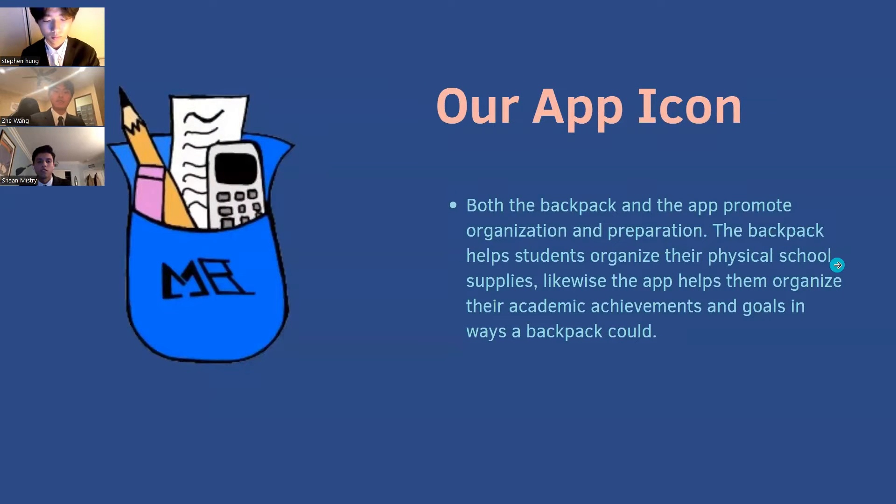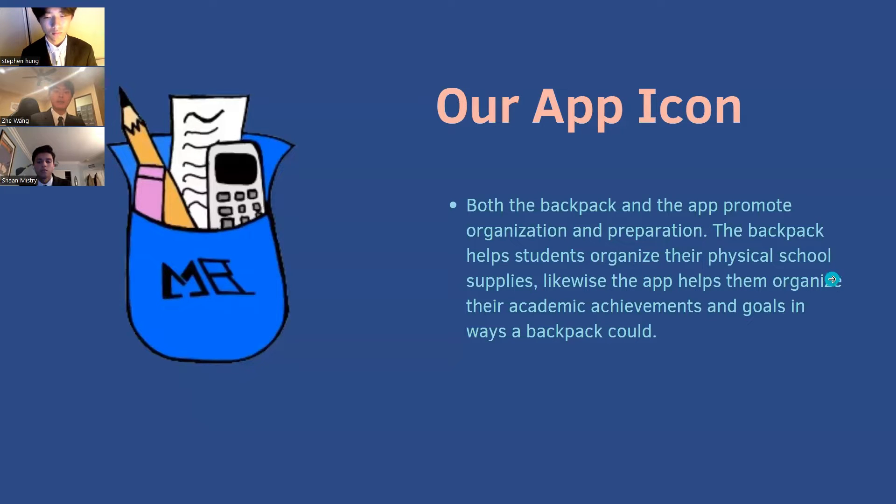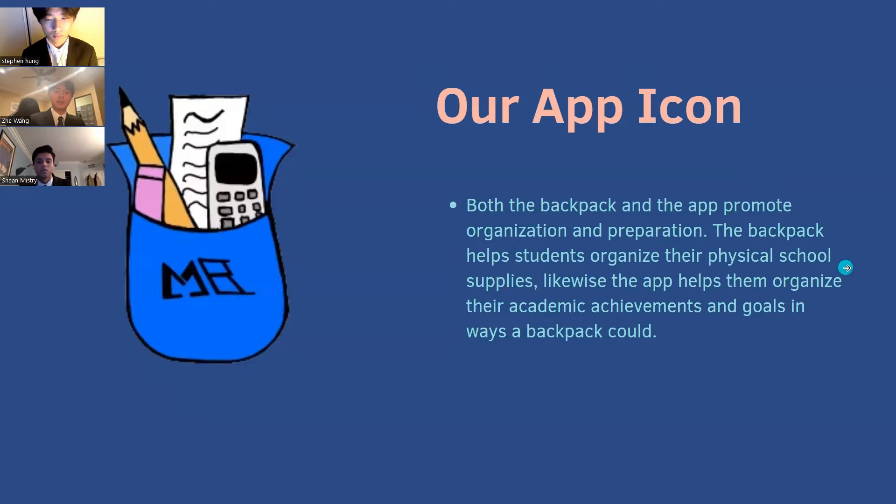Here's the icon for our app. Just like a backpack can hold various items, our app caters to diverse student interests and achievements, encompassing academic, extracurricular, and more.